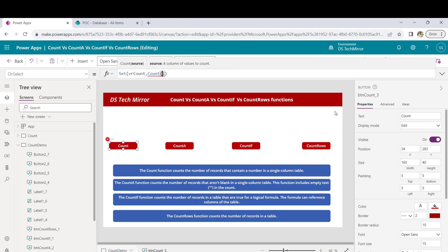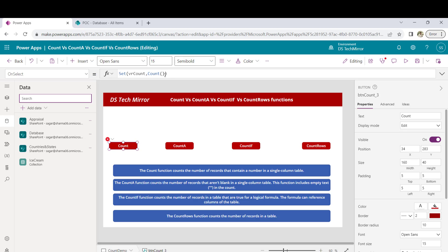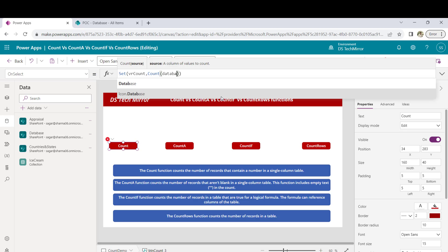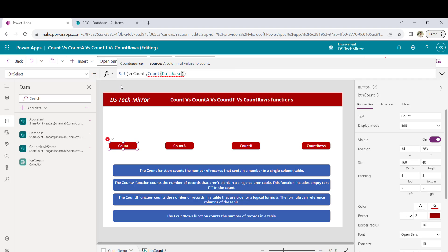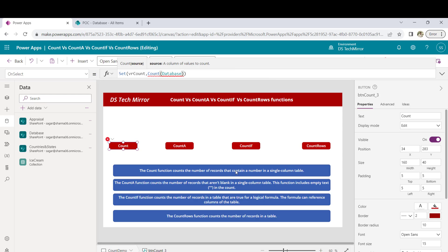My SharePoint list name is Database — I have already included that in my PowerApps, so I will directly use it here. If I leave it as-is, you can see I'm getting an error. Hovering over it says: the first argument of Count should be a one-column table. So for the one-column table, I will use the dot operator — because we have a multi-column table — and I will use ID. And you can see the error disappears.